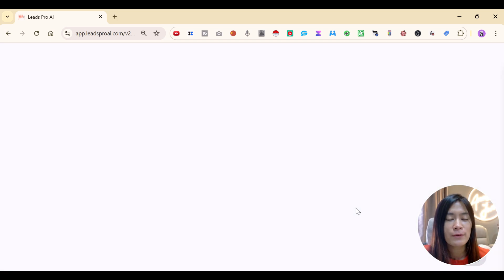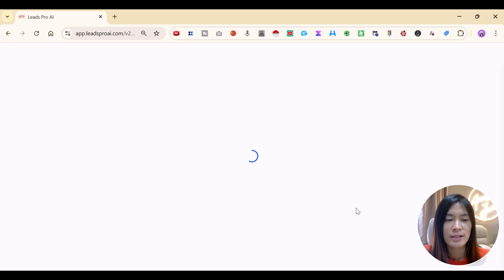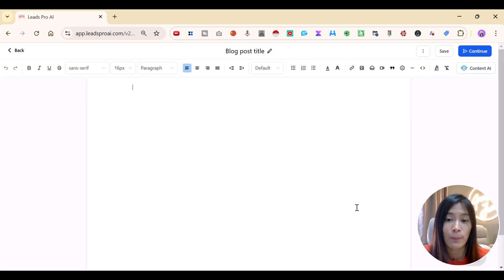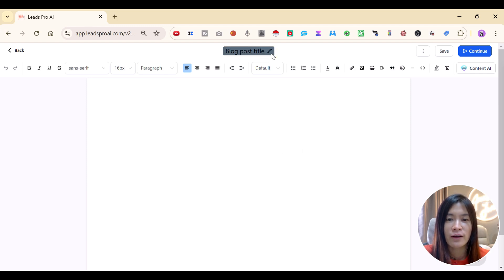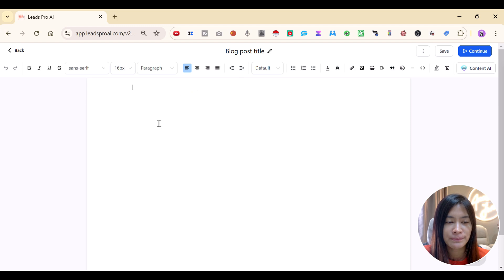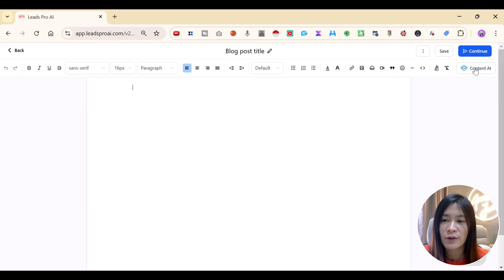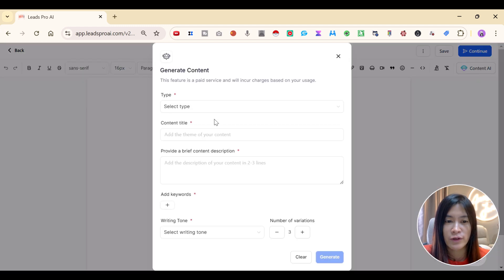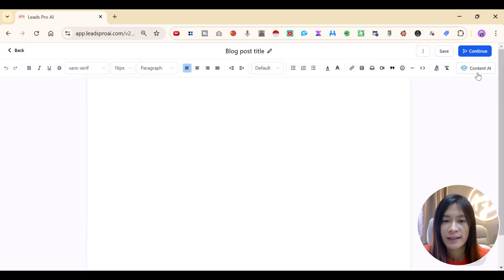The blog post is being created. Now you need to arrange the layout, text, and everything in your blog. It's pretty simple — you have the blog post title area where you can input your title.